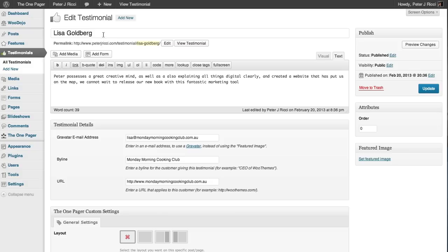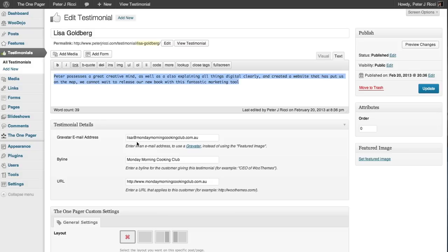So you have the name, you have the description text, then if they've got an email address that's got a Gravatar image - which anyone who's serious should have one.